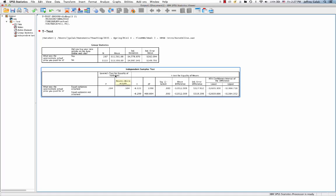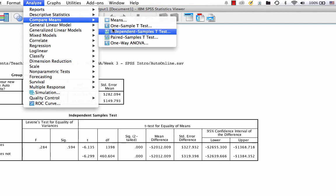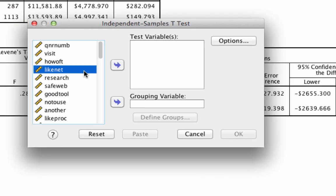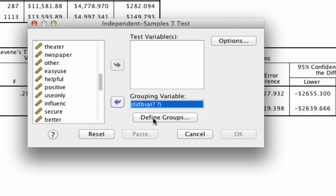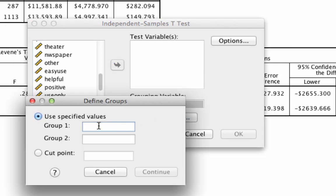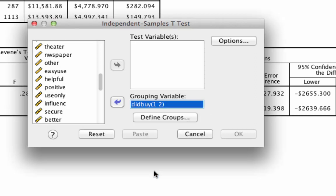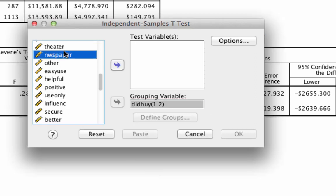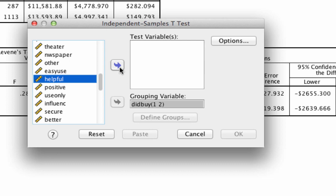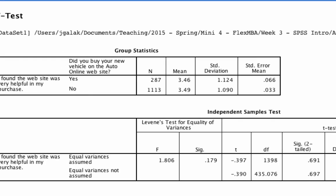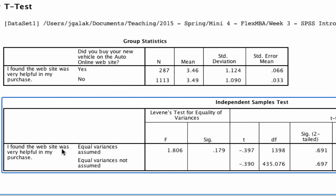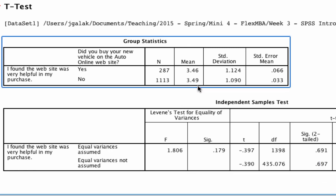Let's give it a shot with a second example. We again go to Analyze, Compare Means, Independent Sample T-Test. Our grouping variable is still 'did buy', and we define the groups as group one versus group two. This time we want to test the variable 'helpful'. We run it, and looking at the top row, the significance is 0.691 — very much above 0.05. Therefore we cannot reject the null hypothesis. That is, individuals who purchased online versus in the dealership found the website to be equally helpful.